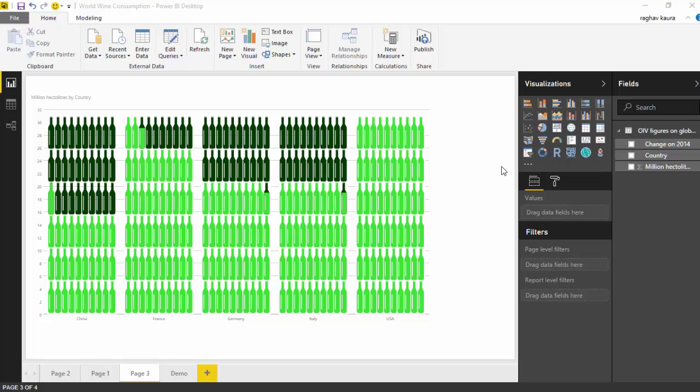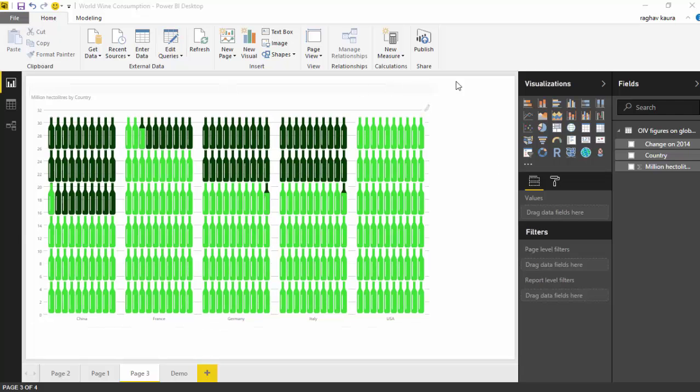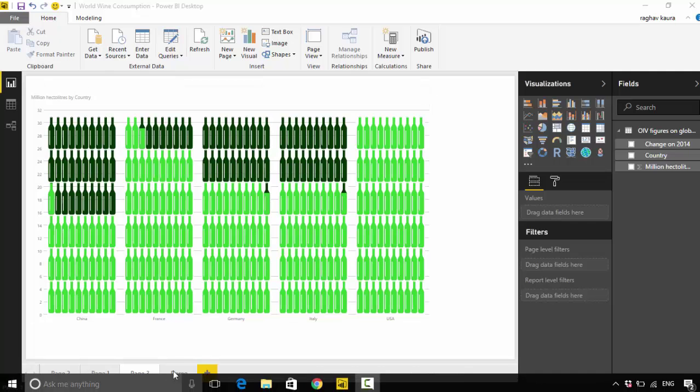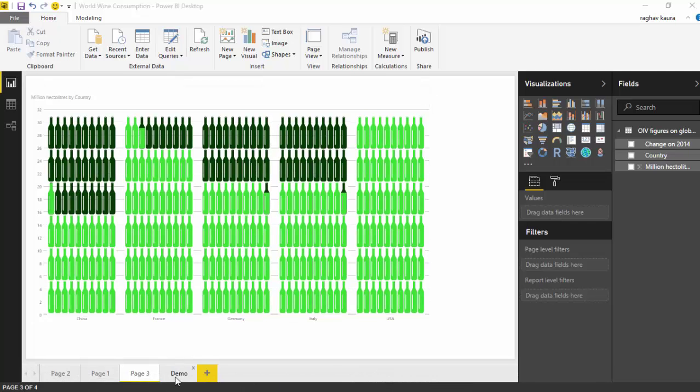Hello everyone, in the last video we went through a view or infographic for wine consumption. In this video we will look at an alternative representation or infographic for the same wine consumption for the world. As you can see here, I've got this infographic in front of me. We'll learn how to create this. Let's go to a blank canvas demo and I've already got the data loaded.